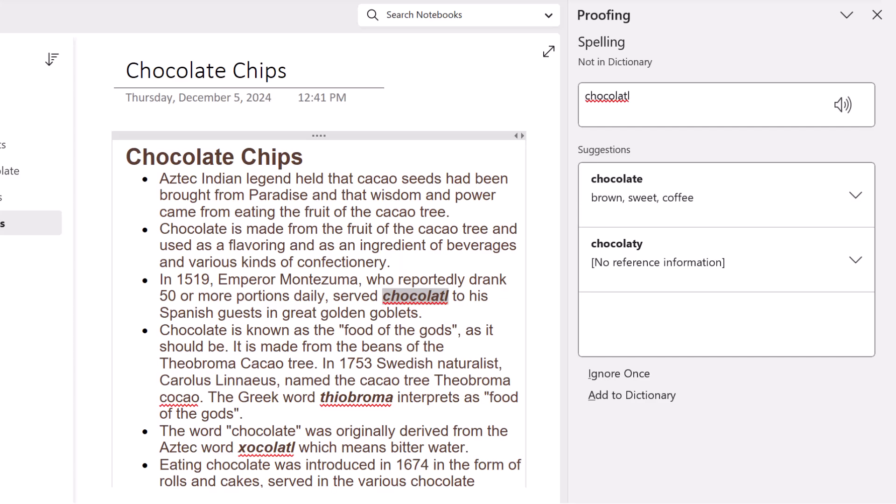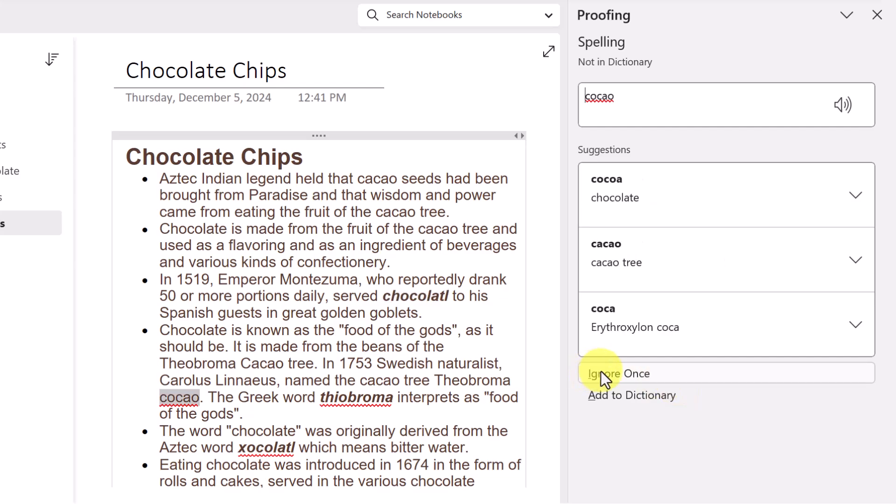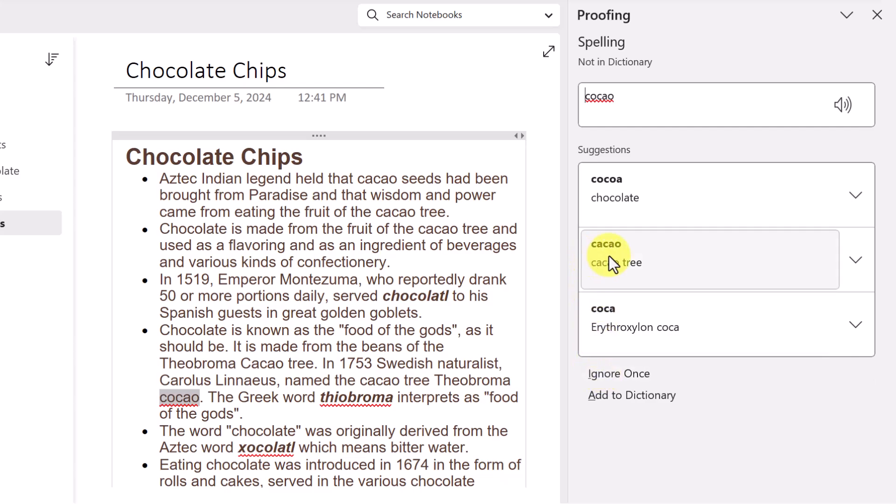Now, some of these may be correct. These are words that we could add to the dictionary, or we could ignore them if it's not something that we'll frequently run across. In this case, this is a misspelling, and we have the correct word right here. So I'll simply pick that.